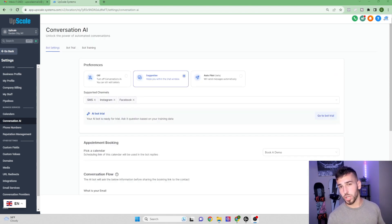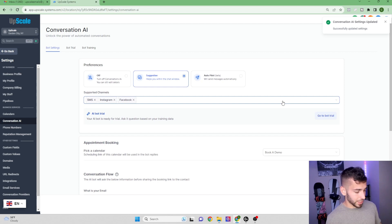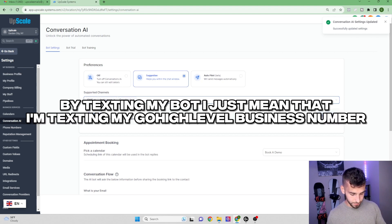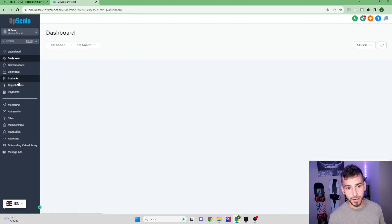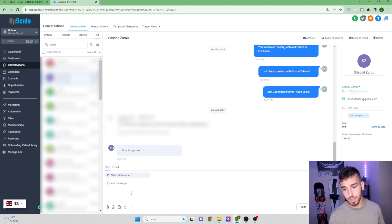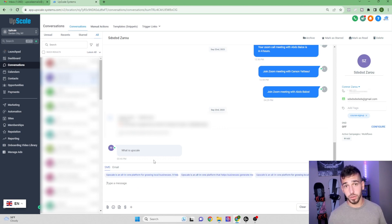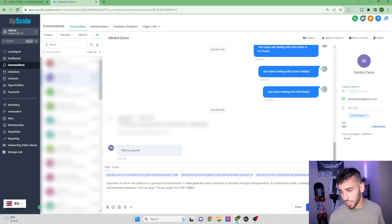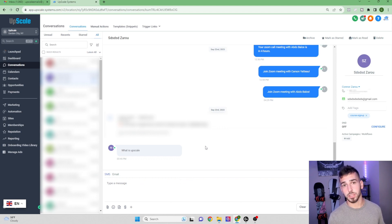Now let me show you what Suggestive mode looks like. I click Suggestive, save, then text my bot 'What is Upscale?' from a contact. Going back to the Conversations tab, you can see the bot has generated three different responses. You can click any of the three and hit Send, and it goes right to the customer.